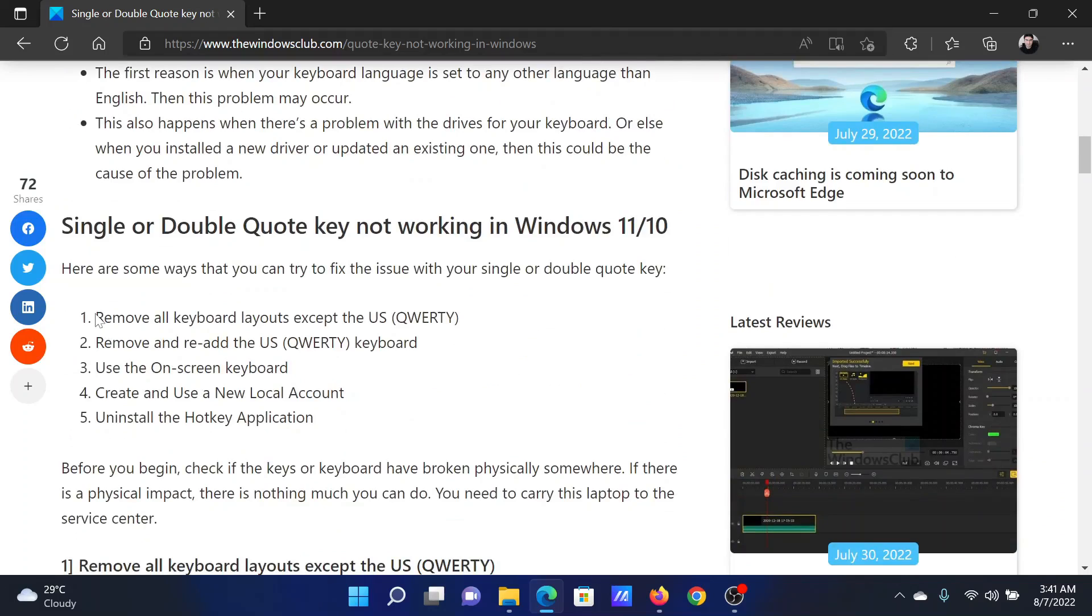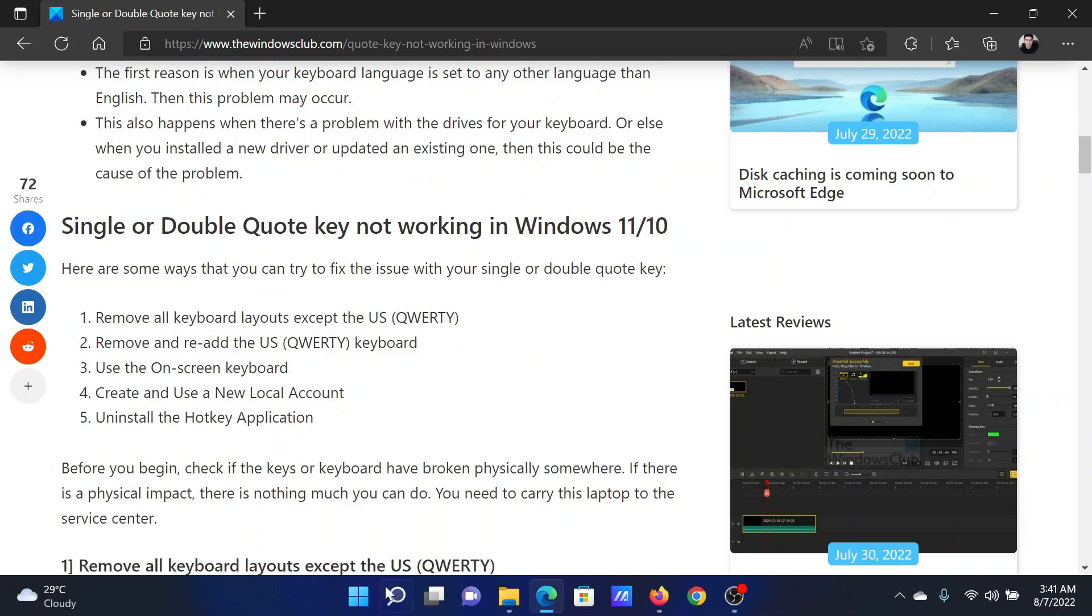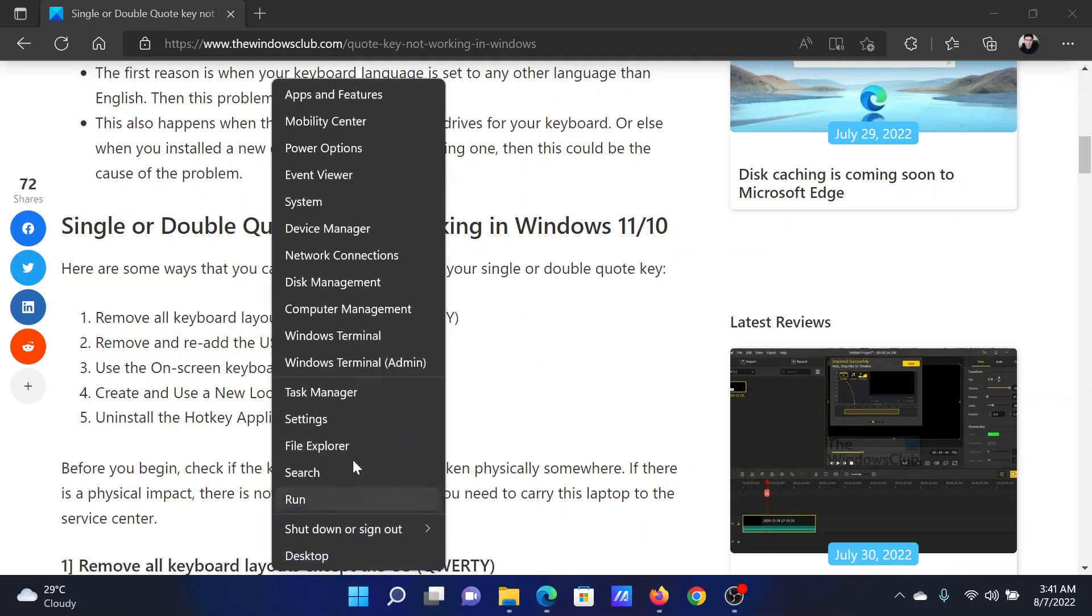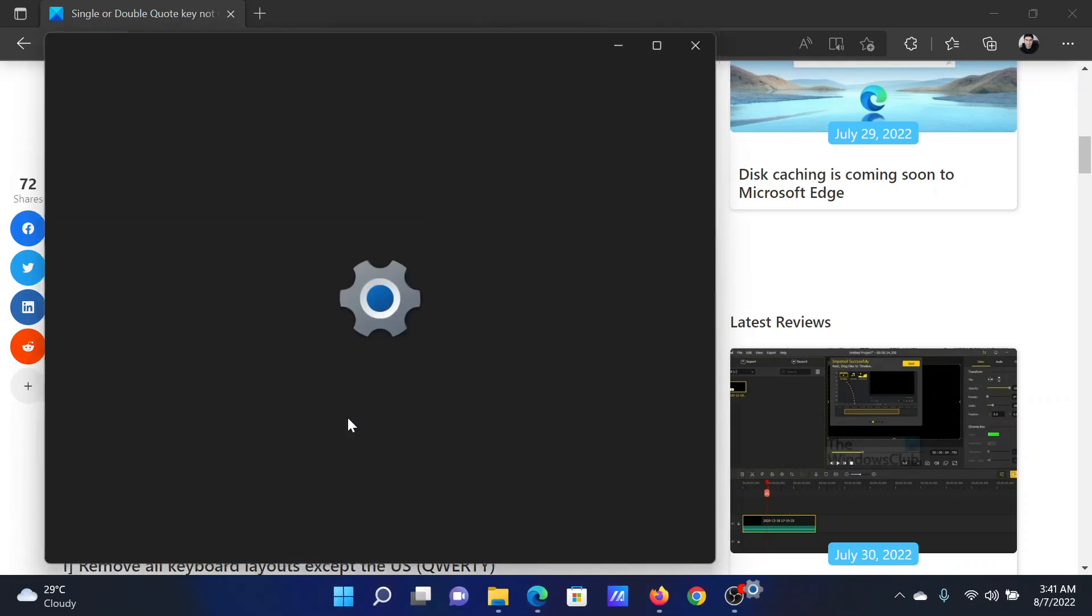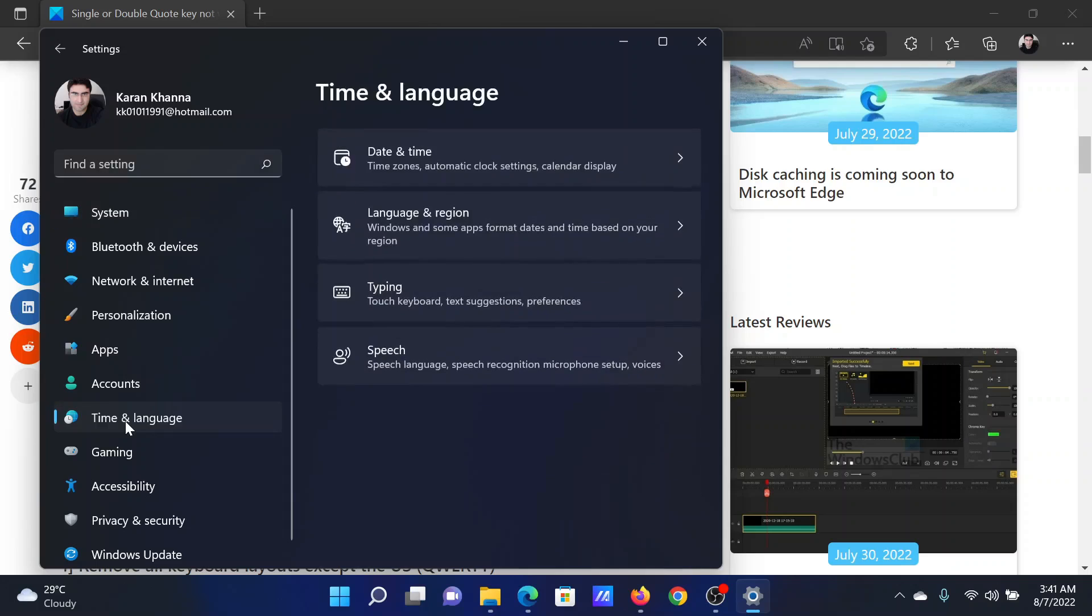The first solution is to remove all keyboard layouts except for US QWERTY. Right click on the start button and select settings. In the settings window, go to the Time and Language tab on the list on the left hand side.